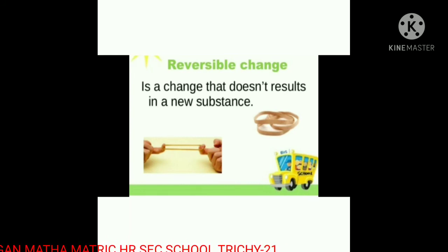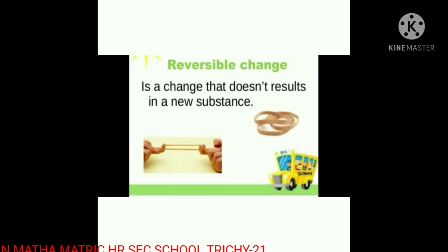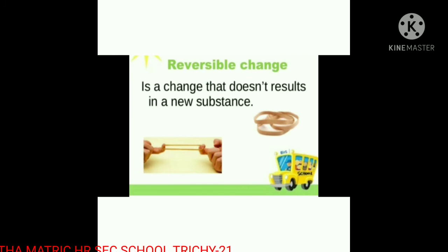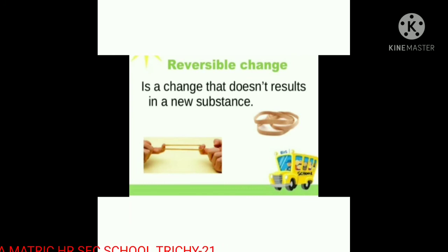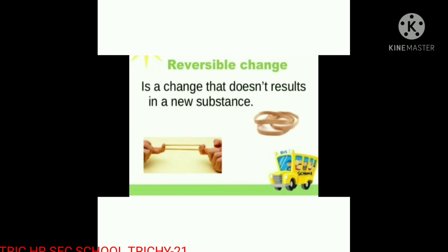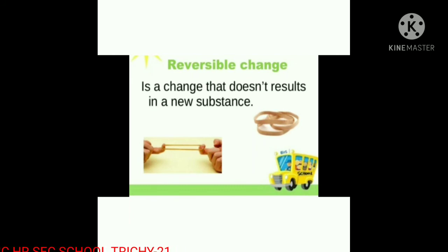Third example: a rubber band. A change that does not result in a new substance is called a reversible change. The rubber band does not form a new substance; it gets back to its original form.